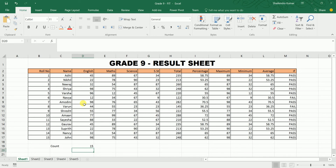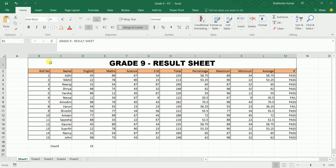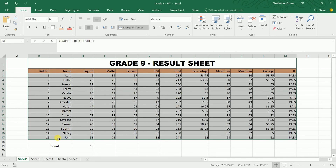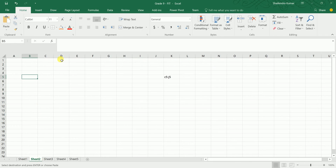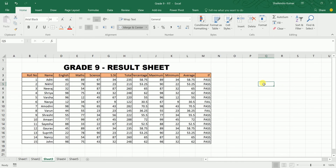For cut, copy, and paste: select the data you want to cut, use Ctrl+X to cut. Then go to another sheet, select the destination, and press Ctrl+V to paste. The data moves from one sheet to another. Use Ctrl+C for copy and Ctrl+V for paste.